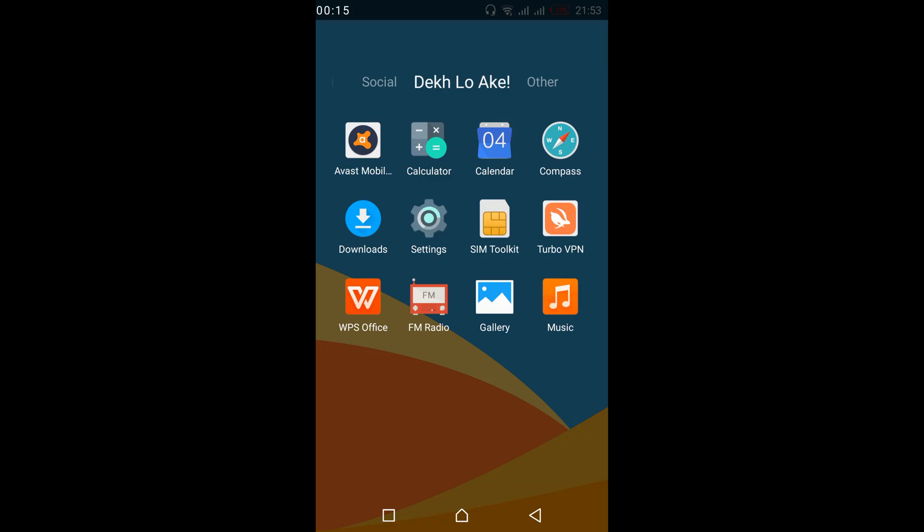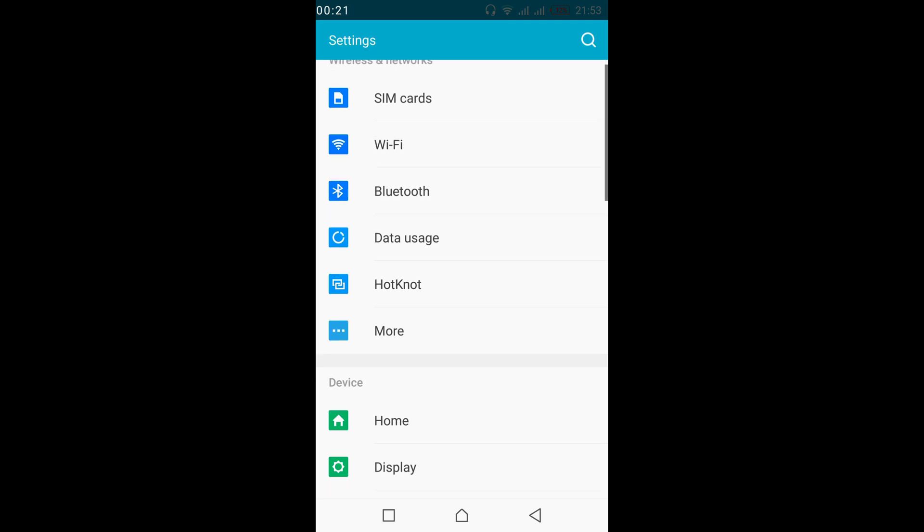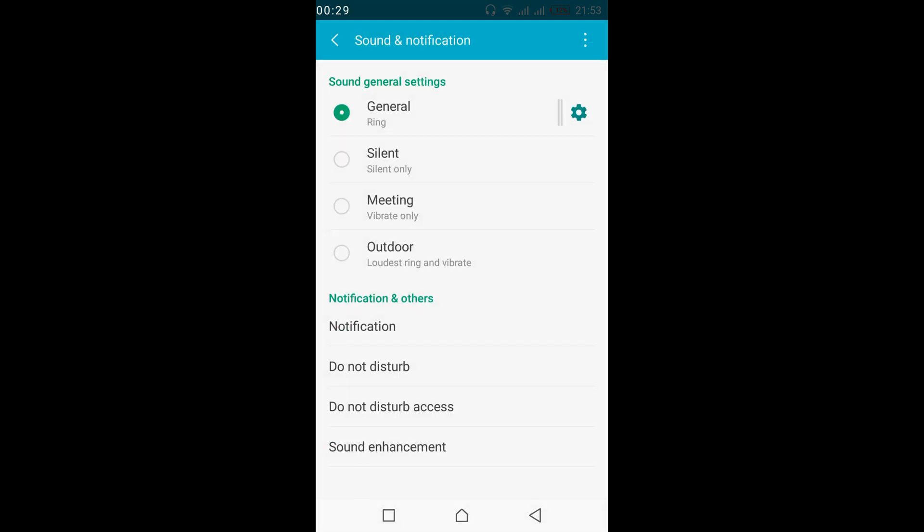To have notifications turned on on your device, it's really simple. Just go to your settings on Android and scroll down below and search for sound and notification. You can see sound and notification under the device. Tap on it.